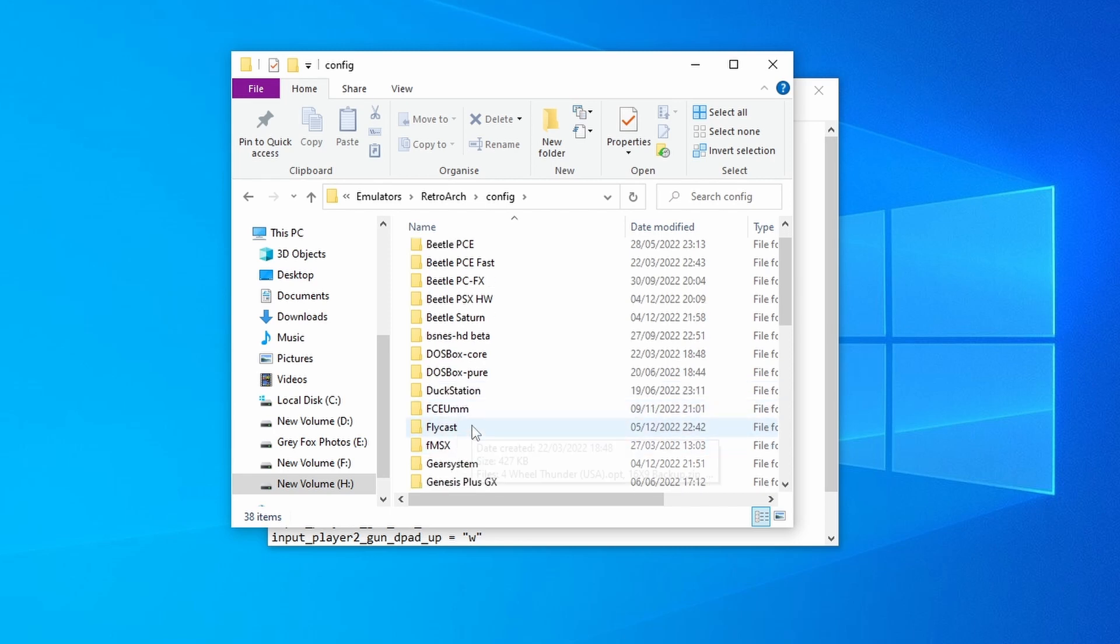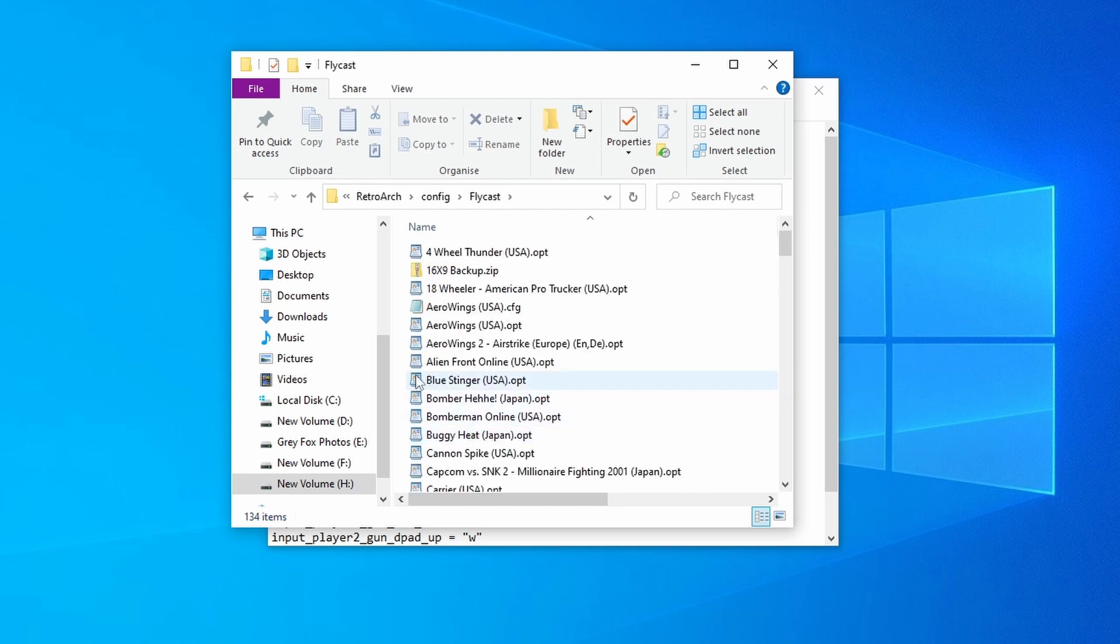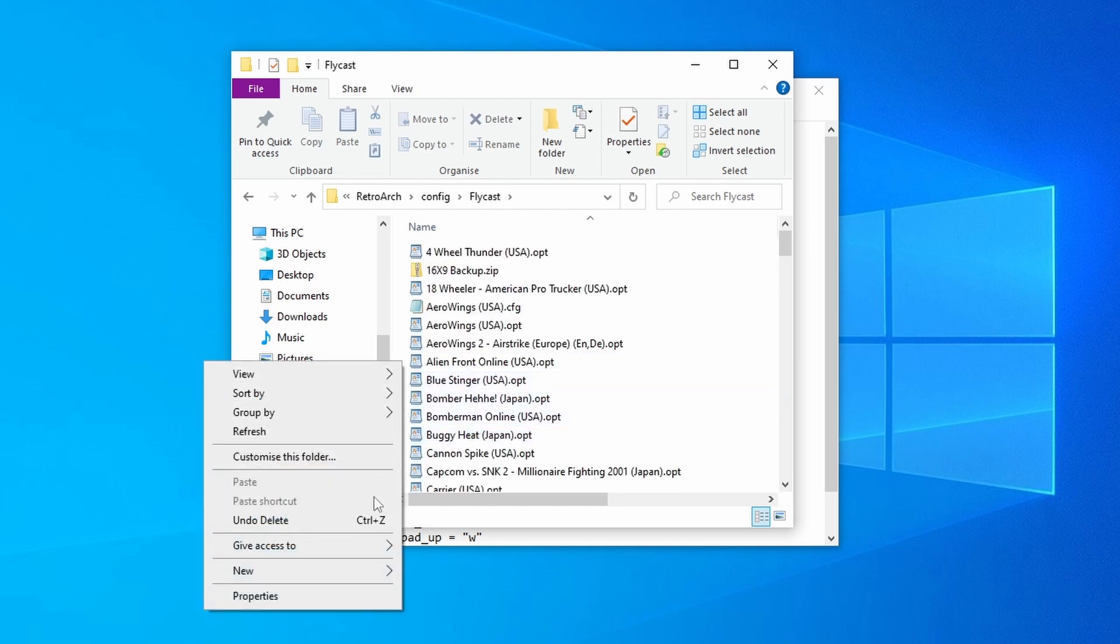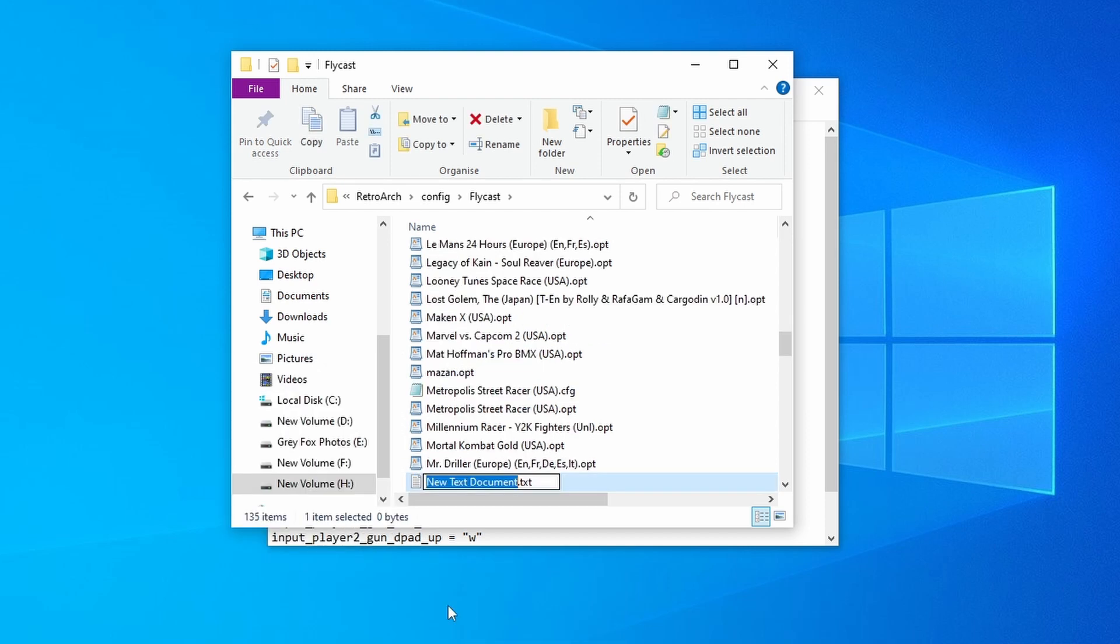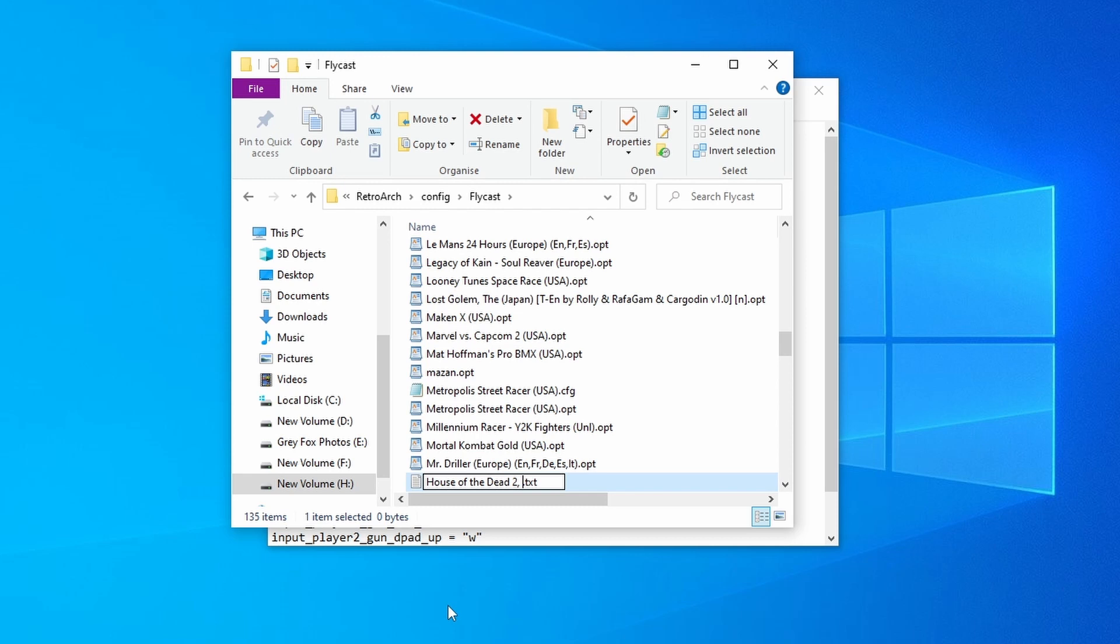Now we're using Flycast for that one, so I'm going to go into there, and then I'm going to right-click and create a new text document. And I'm going to name this to my ROM name exactly, and I've got this memorized: House of the Dead 2, and then it's comma, the, and it's USA region.